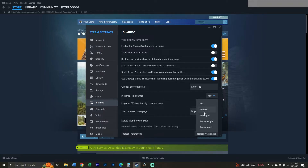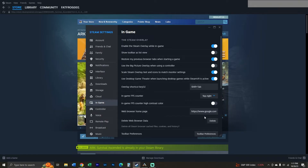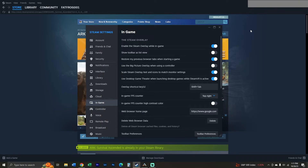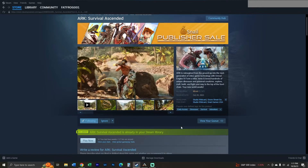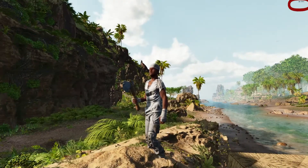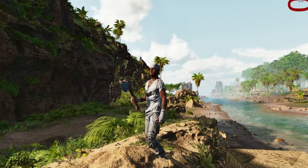Then we're going to go down to right about the middle where it says 'In-Game FPS Counter,' and then you can decide which corner of the screen you want it in. I want it in the top right where it is right now, and we're all set to go — you can see the Steam overlay there.